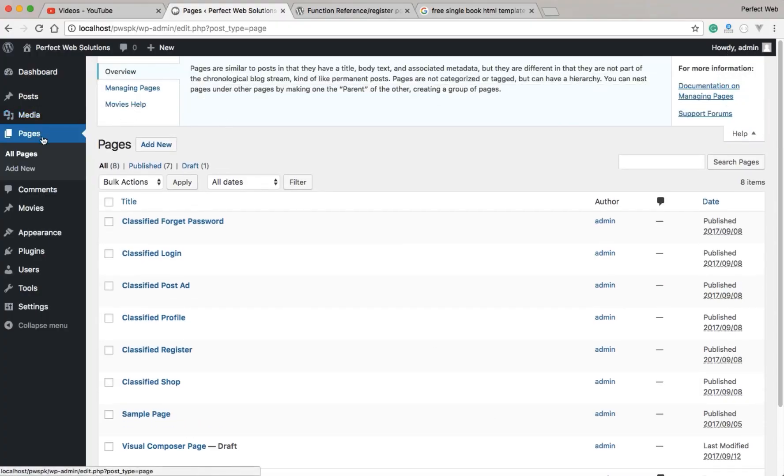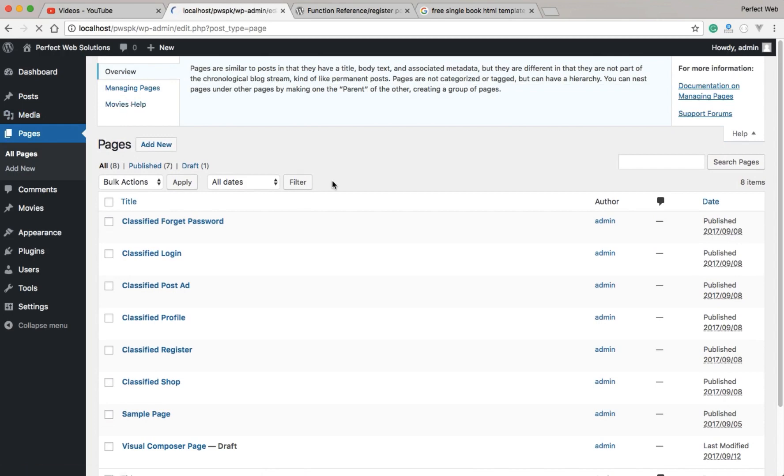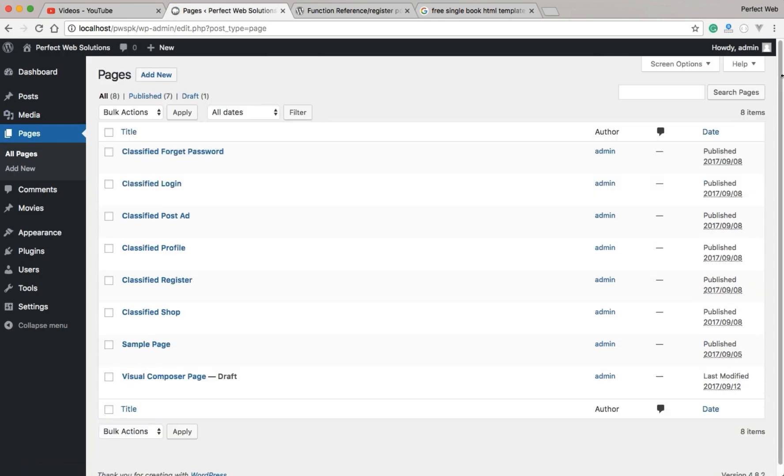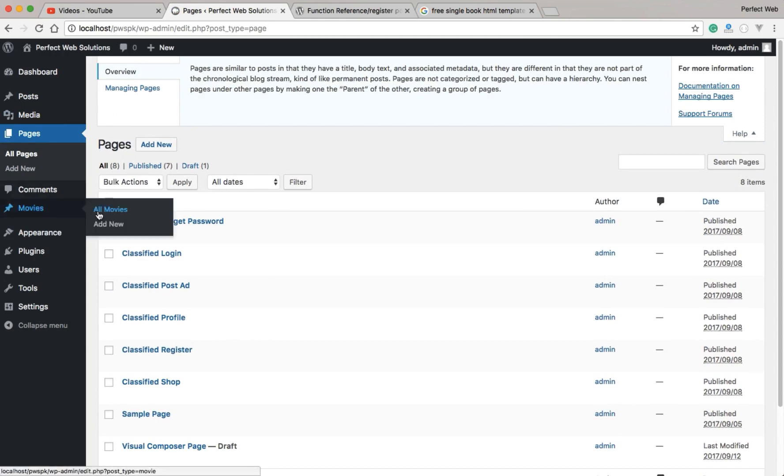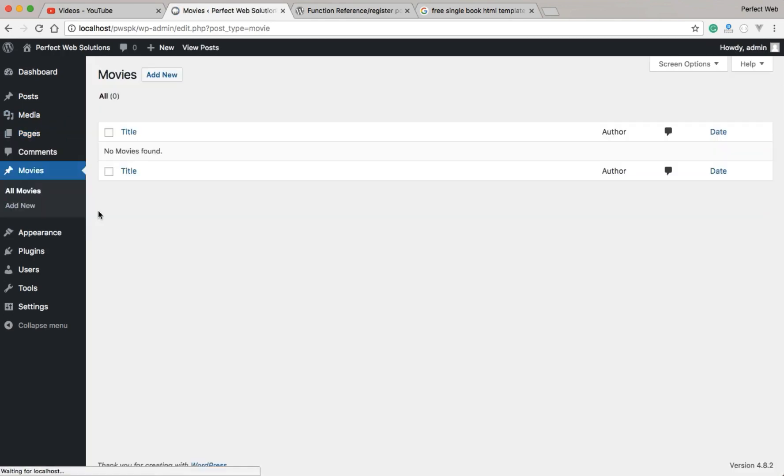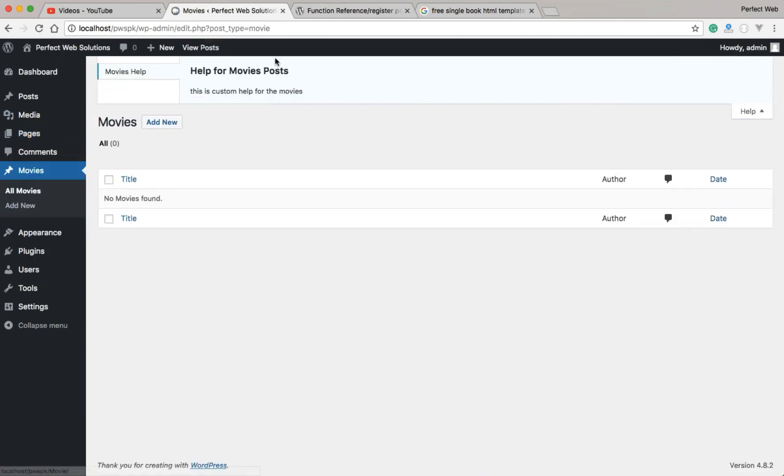Now if I reload the pages, you see movie help is here, but if I reload the page and now if I go here, the movie help is gone. But when I go to movie tab and click on help here, you can see that movie help is shown here.